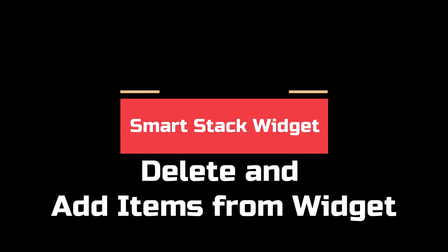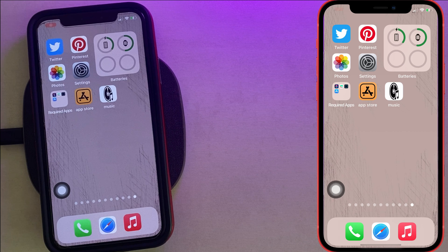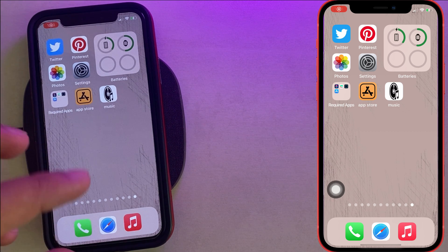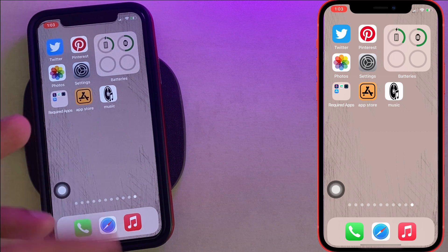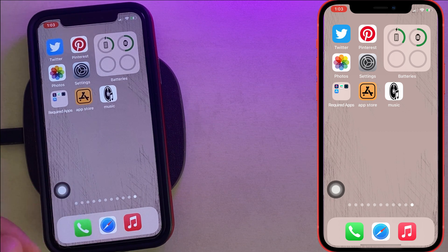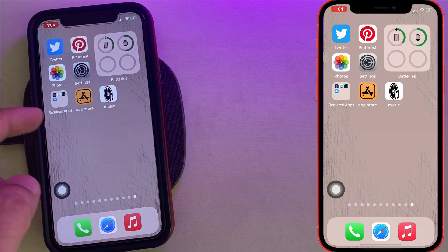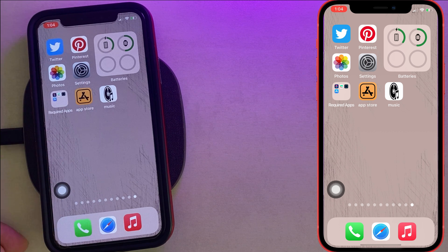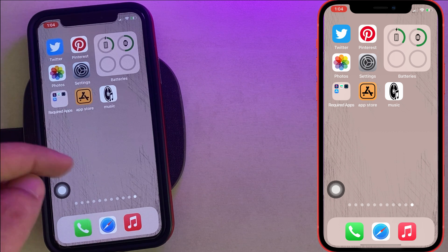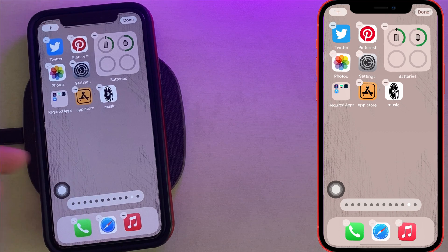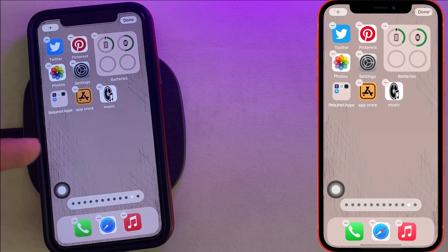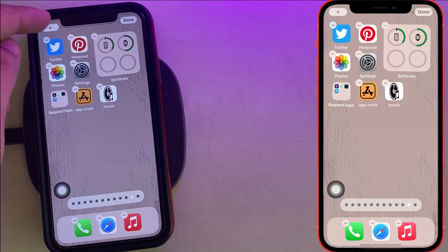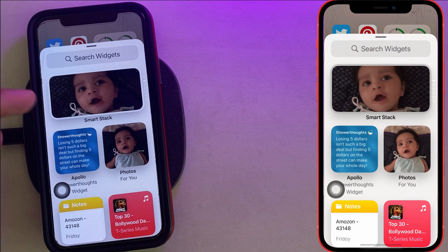A Smart Stack widget is a group of widgets that you can customize — like removing or adding new items to the stack. Here are some useful tricks for Smart Stack. First, put your iPhone home screen in edit mode, then tap on the plus icon, select Smart Stack, and add the desired widget style.